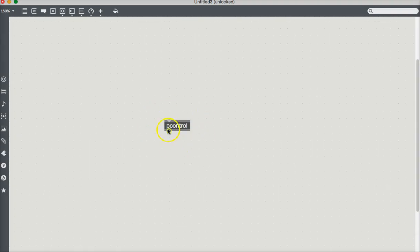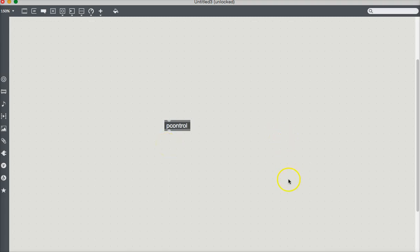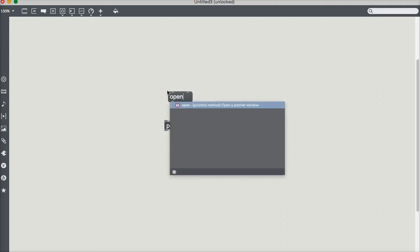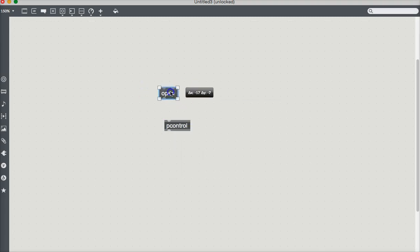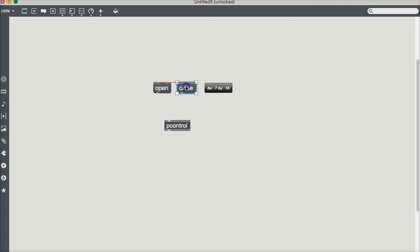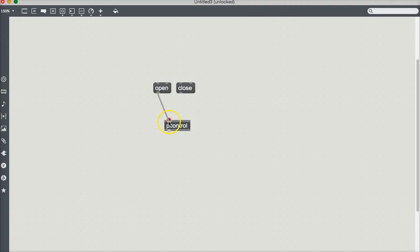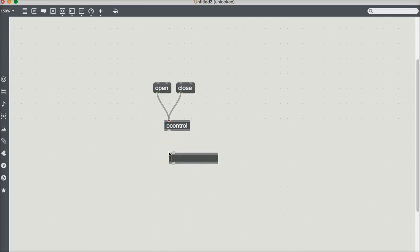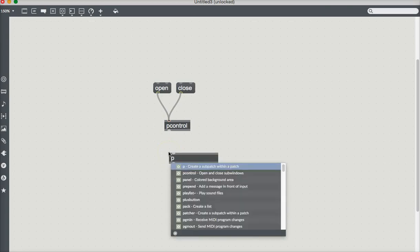What PControl does is you connect it to another patcher below it and that patcher will pop out whenever you send the message open to PControl. And I guess we should also put the message close as well. Messages, type M, you get a message. Open and close. And now let's just make that imaginary patcher down here. Type N and type the letter P for patcher.